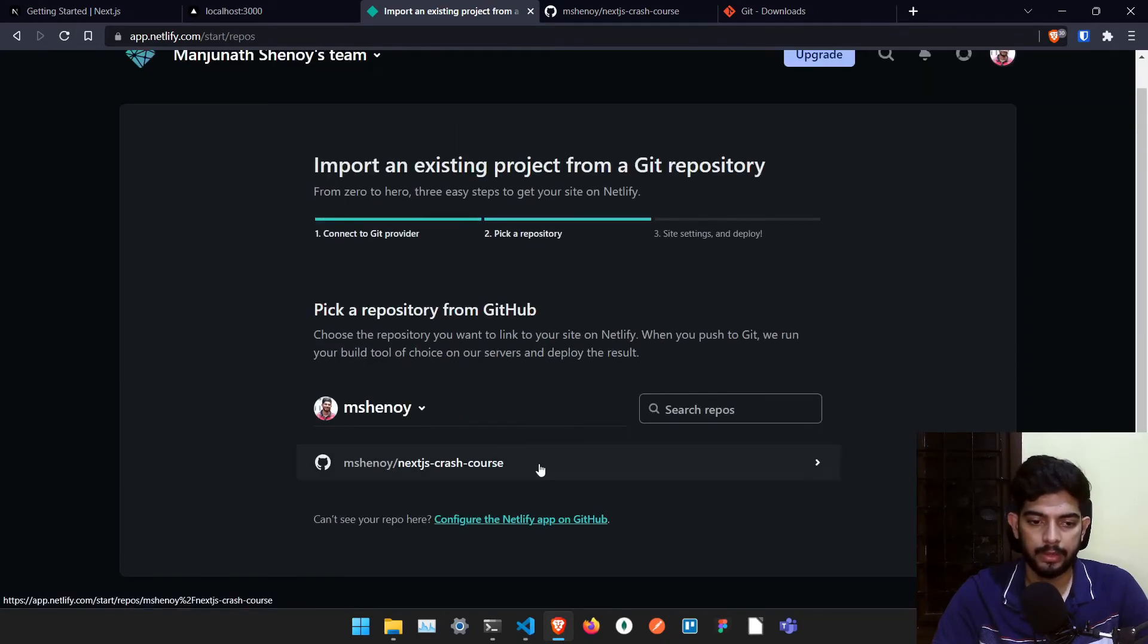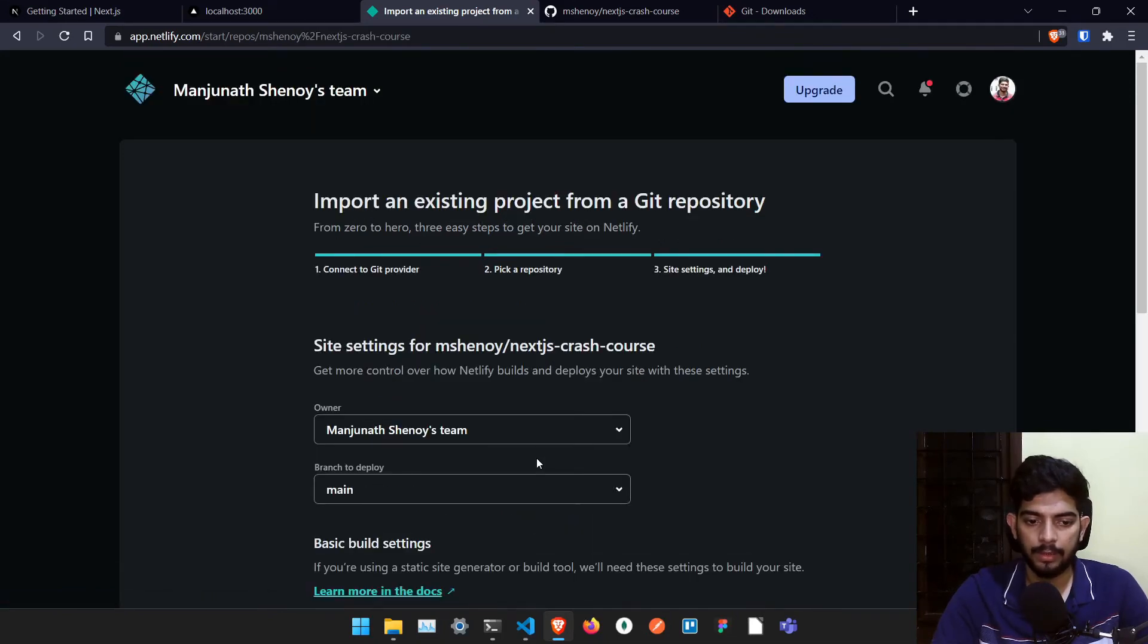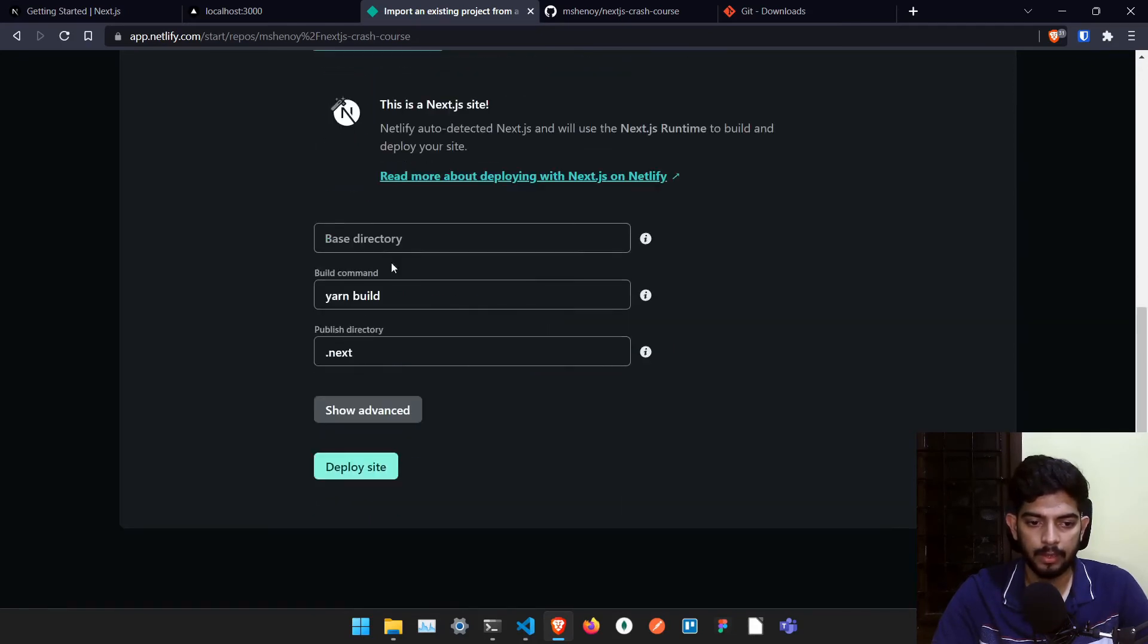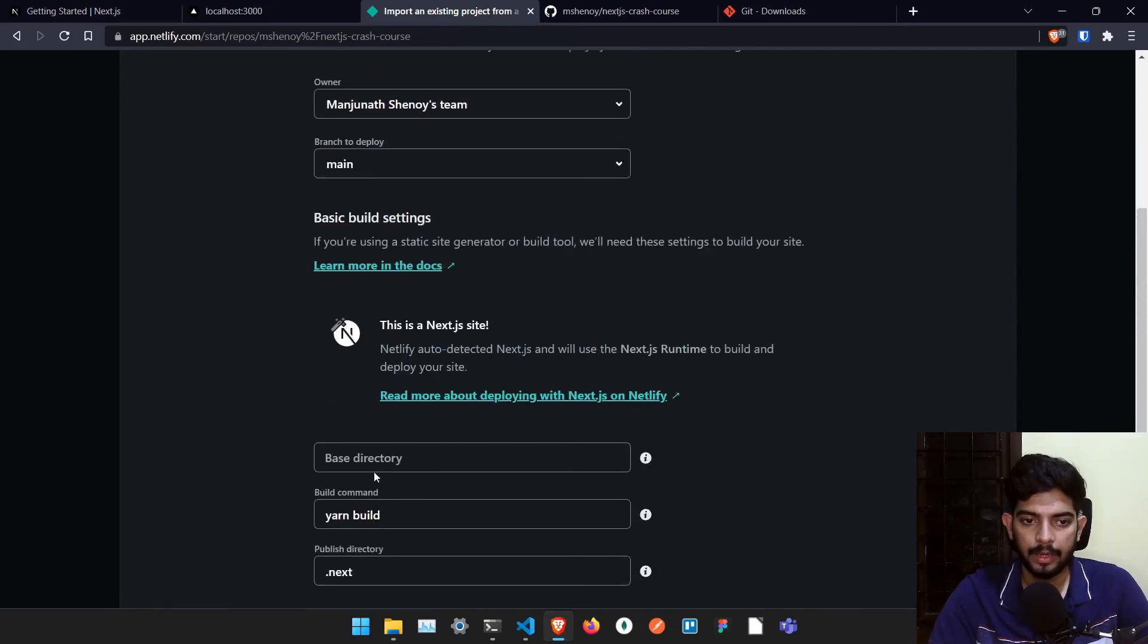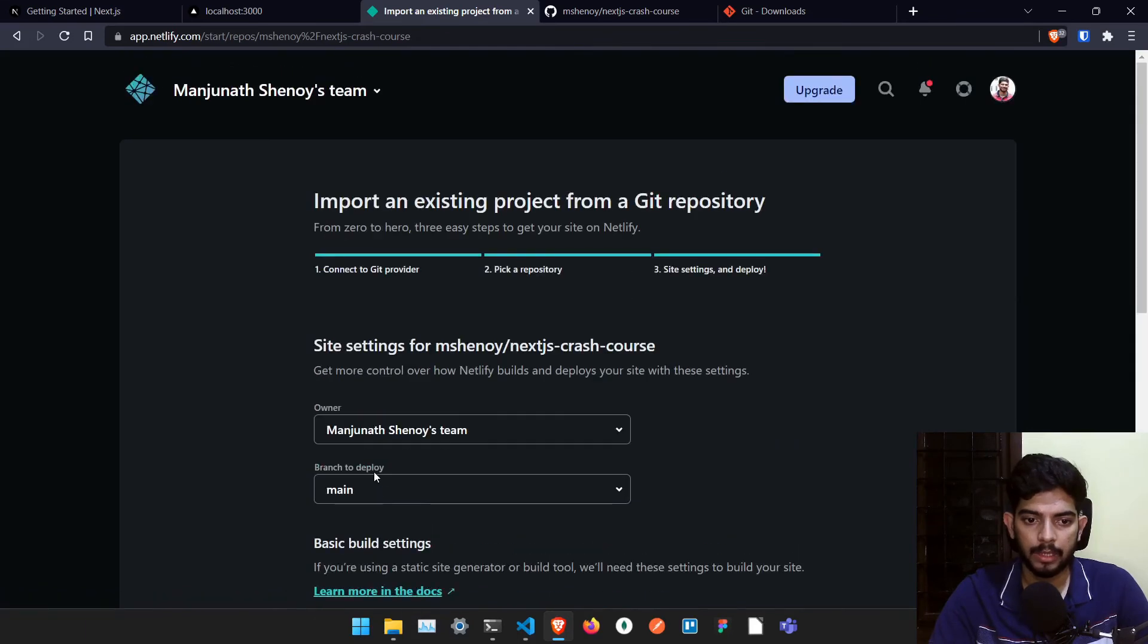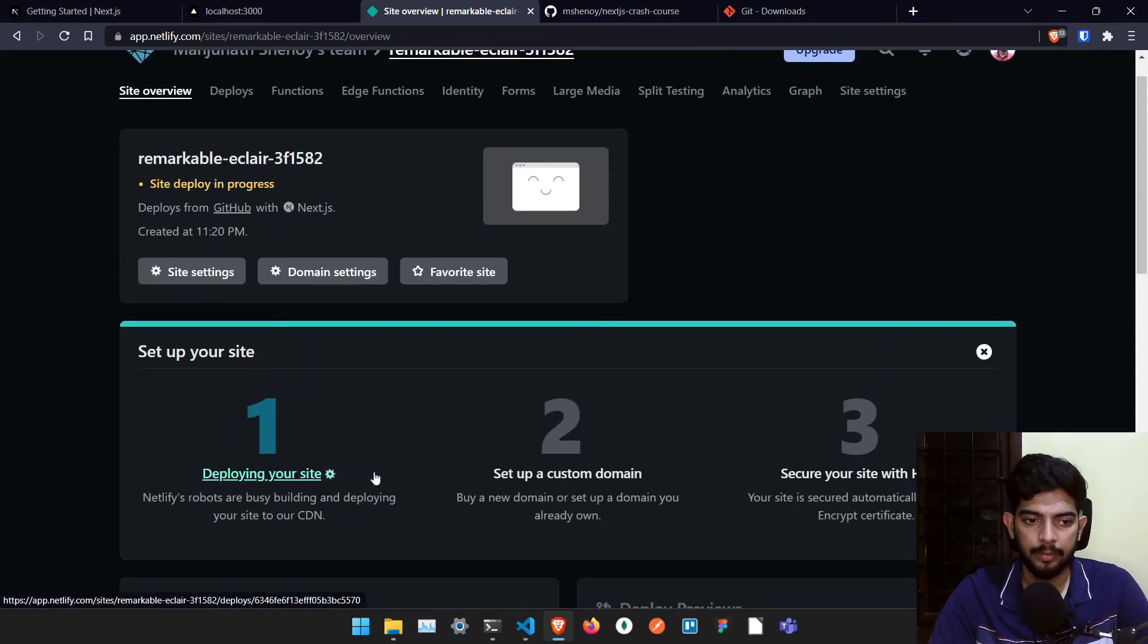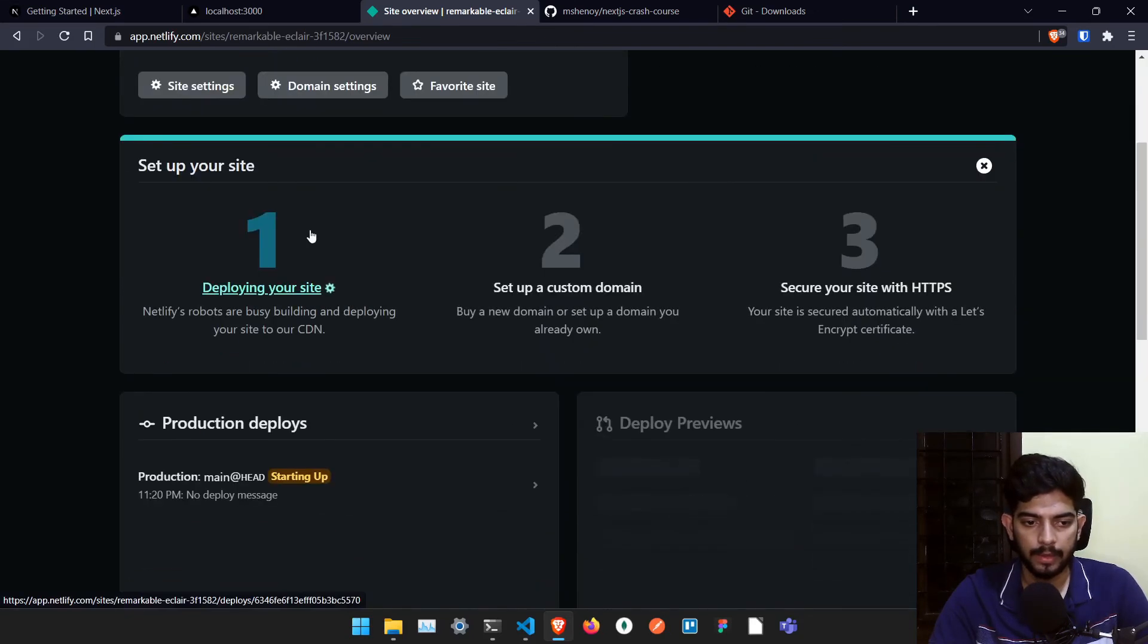And just click on this particular file and it will automatically identify that this is a Next.js site. And it will set all the required things properly. If it is not detected, then you have to type manually these things. And I'll just click on deploy site. And once I click on deploy site, it will automatically create it. And whatever site it has created, it will give some random names here, which you can of course change it by going to settings. And it's now deploying it.